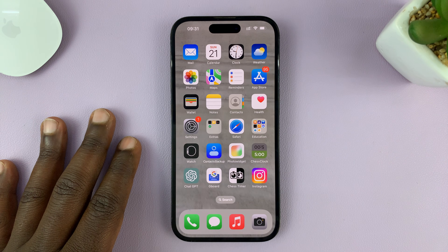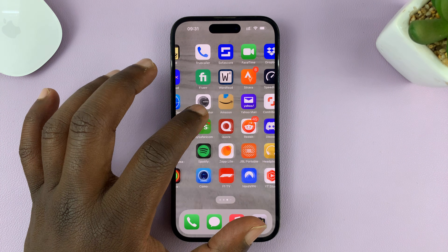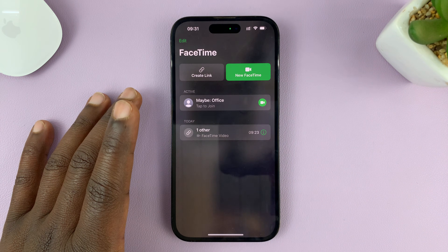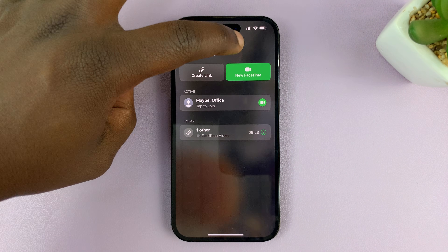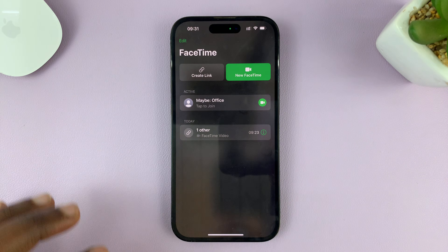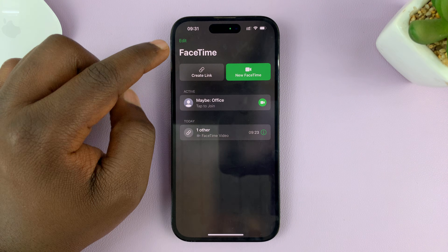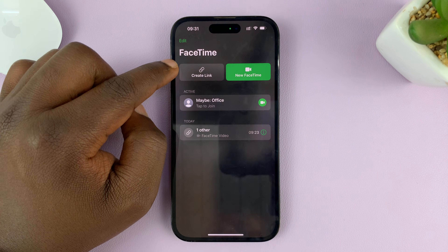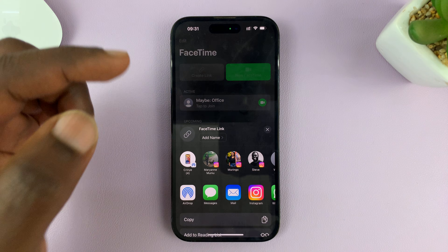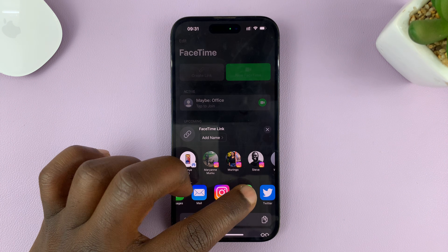So what you need to do is go to your iPhone and go to FaceTime. On FaceTime, instead of tapping on new FaceTime to start a new FaceTime call, since you are trying to FaceTime an Android user, tap on create link and then share the link with the Android user you want to.